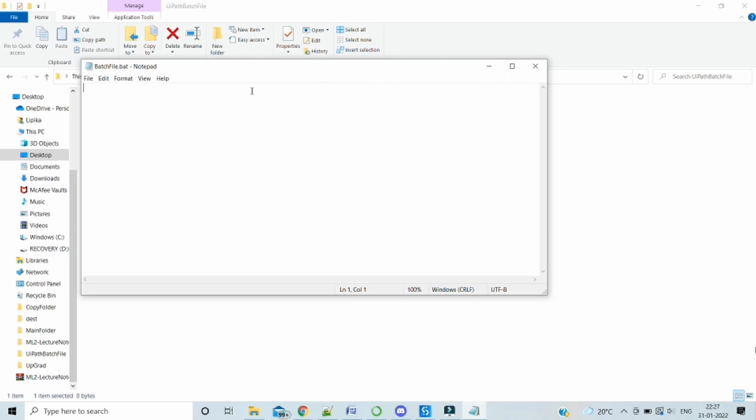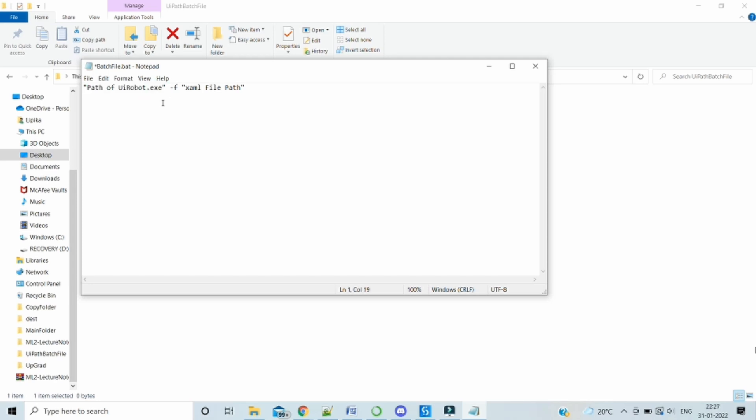So let's see how we can write the command. The syntax is something like this. We have to pass the path of the uirobot.exe file. Then after a space, we have to write hyphen f, then again a space, then we have to pass on the path of the XML file, the workflow file which we want to execute.